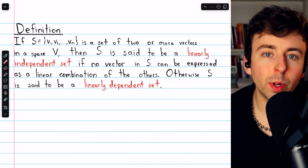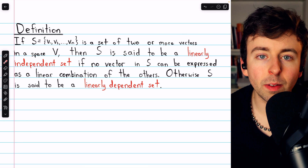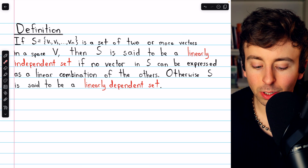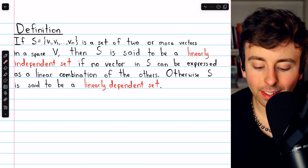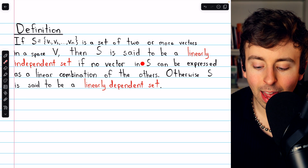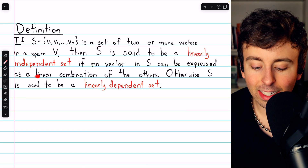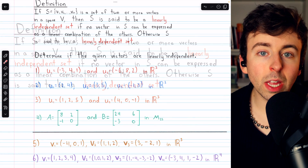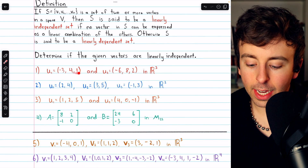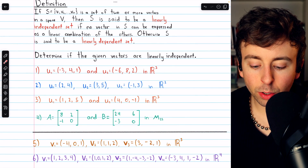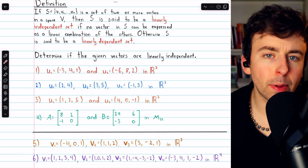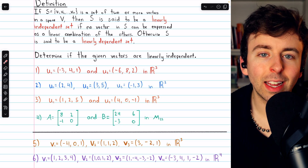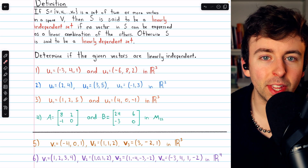Let's begin by reviewing the definition of a linearly independent set of vectors. We say that a set of vectors is linearly independent if no vector in the set can be expressed as a linear combination of the others. Getting into our problems and looking at number one: are these two vectors linearly independent? Is it possible to express one as a linear combination of the other?